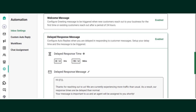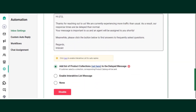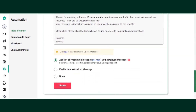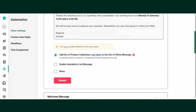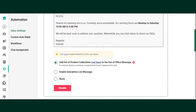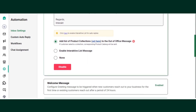You can also add your product collection list, enable an interactive list message, or set it to none. This is how you enable your welcome message, out of office message, and your delayed response message. Thank you.